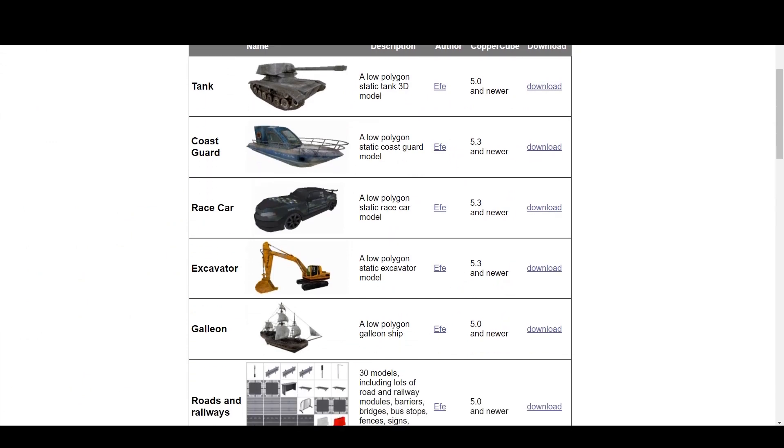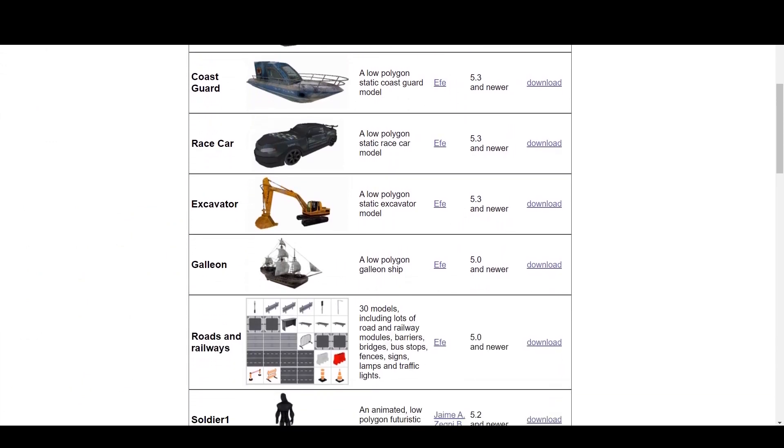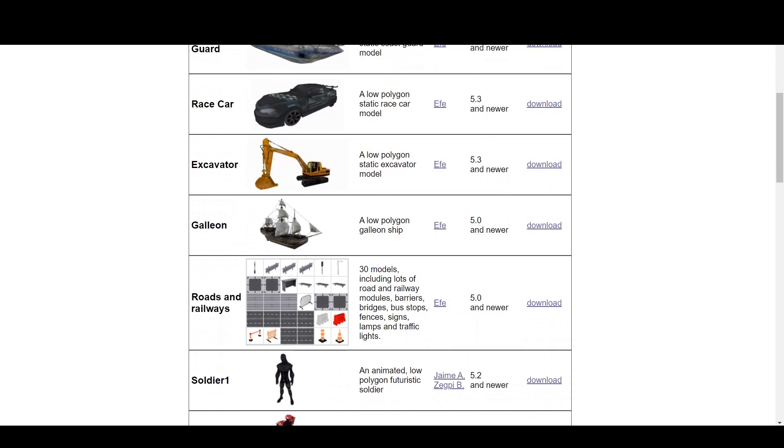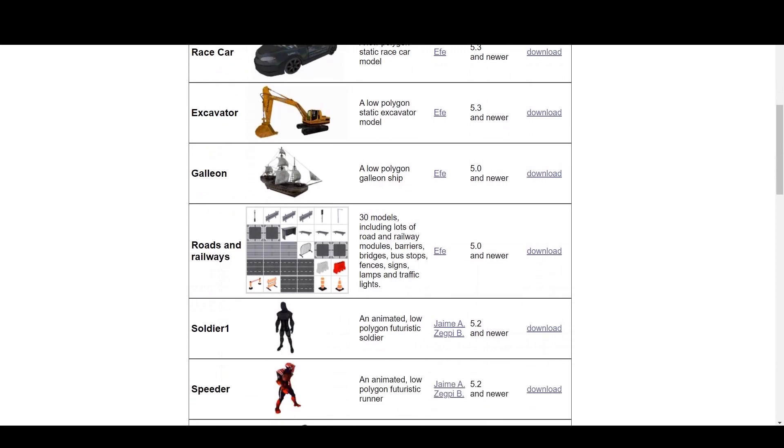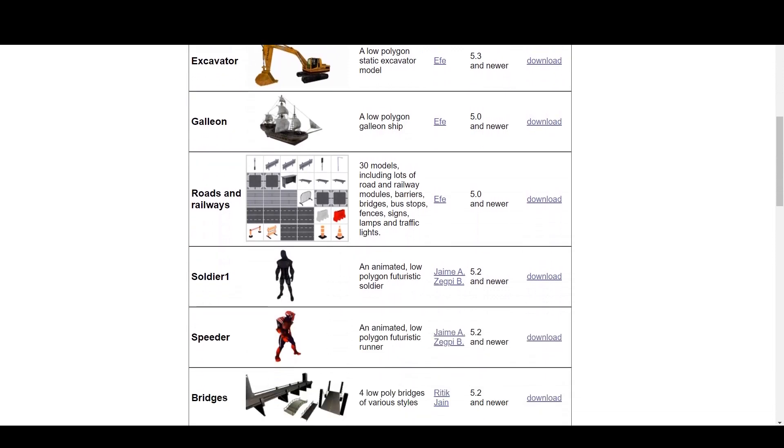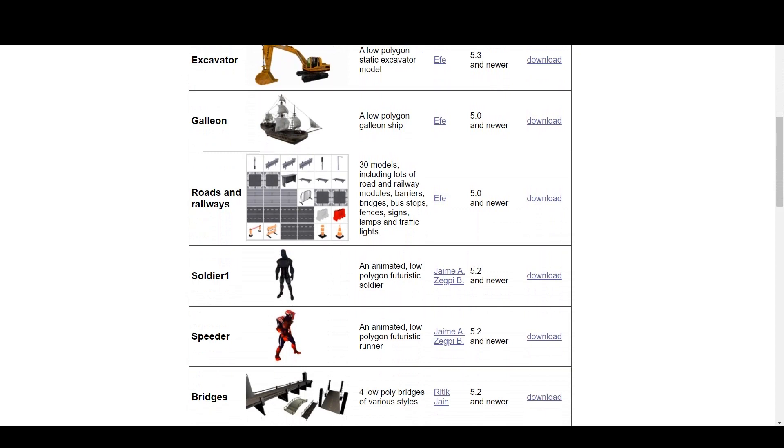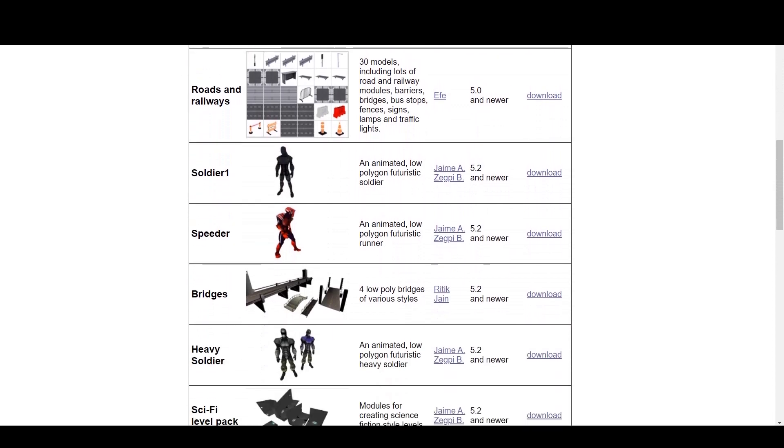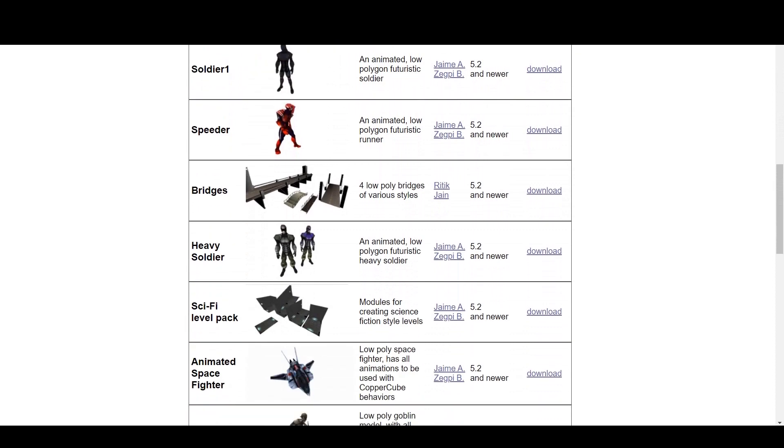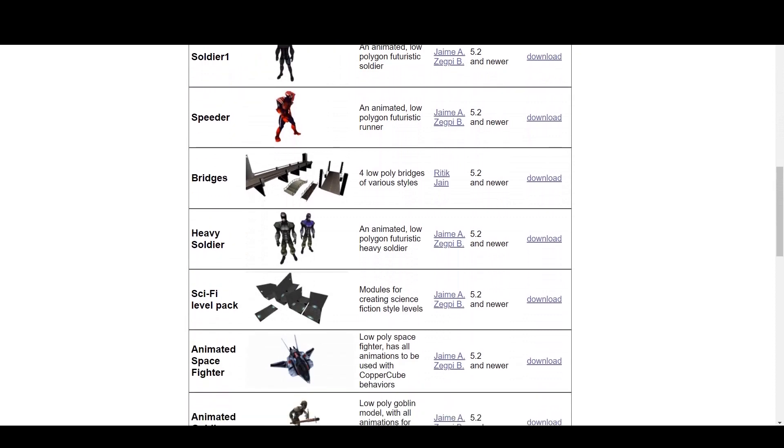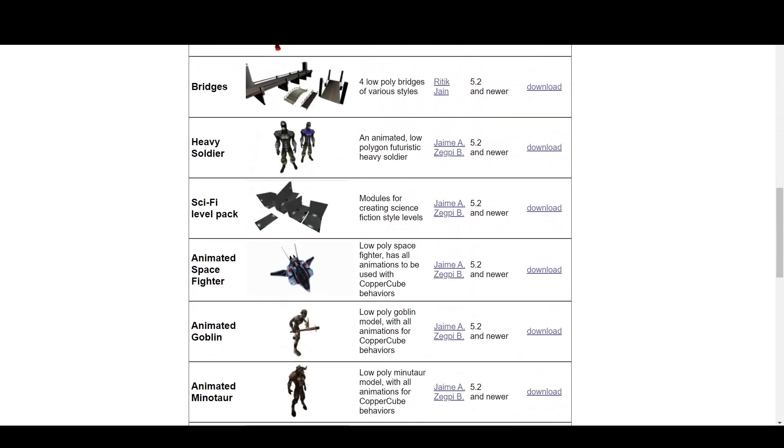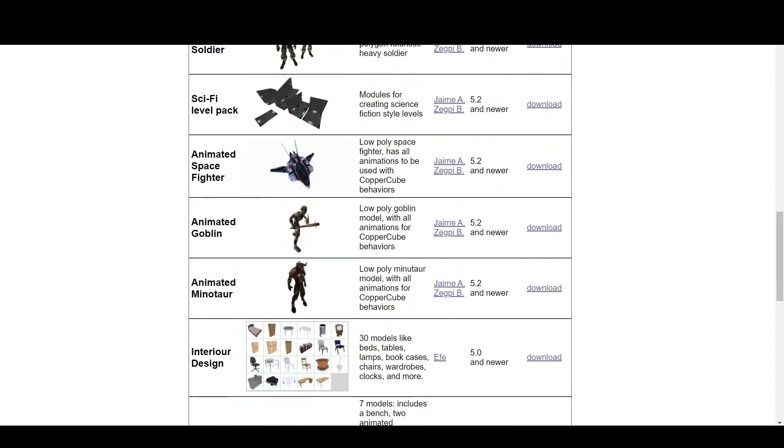There is tank, coast guard, boat, a car, excavator. There is a ship. There is roads and railways, 30 models, including barriers, bridges, bus stops. We have a soldier, animated. We have speedster. We have bridges, and we have all those things.